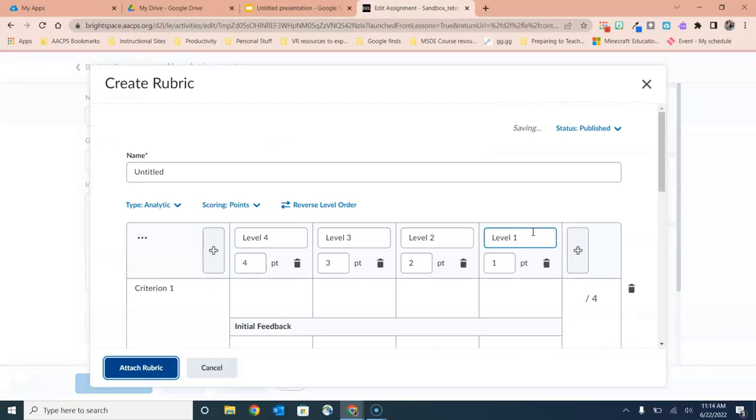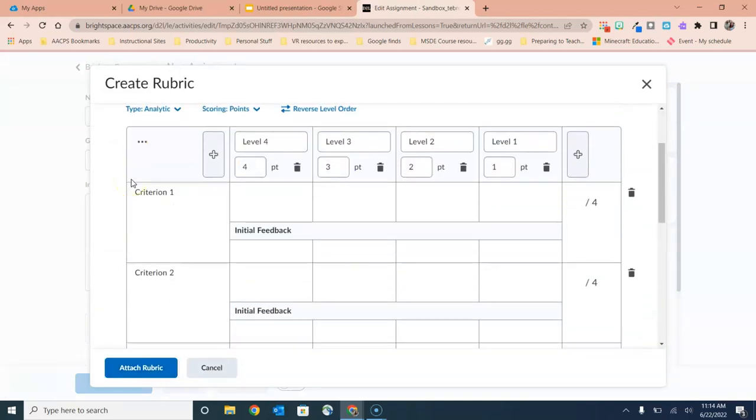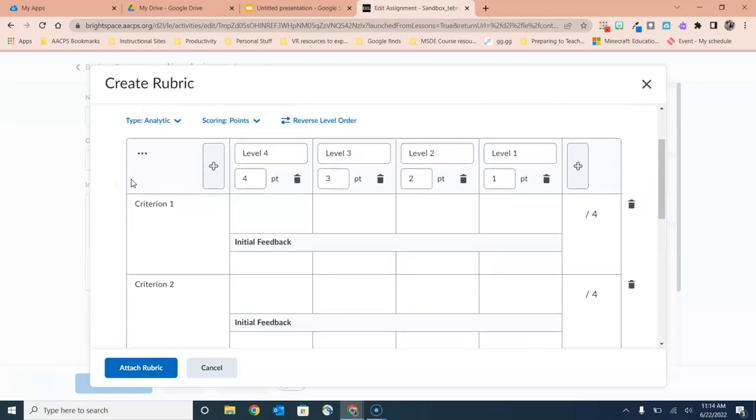Now here we have the rubric creation window. We have the field up here at the top to give it a title, and then the fields below to begin adding our criteria.